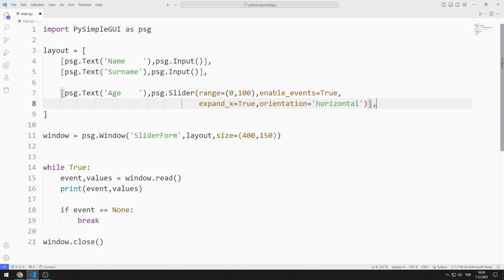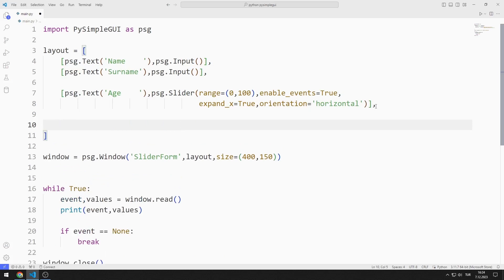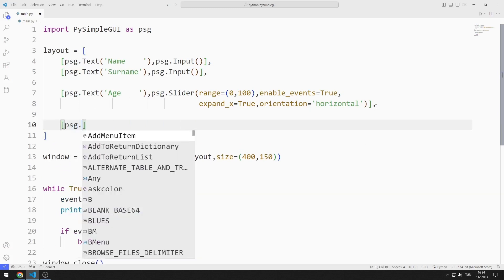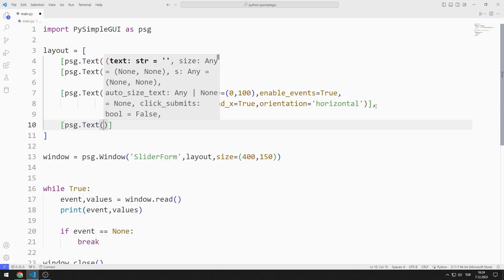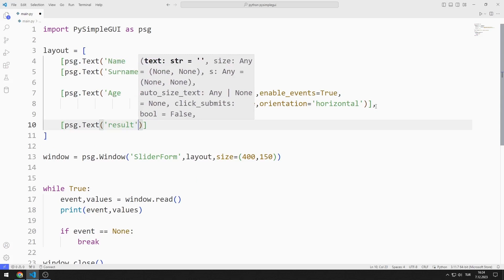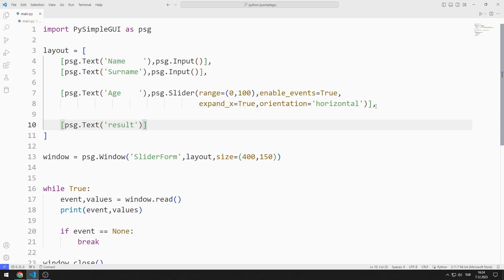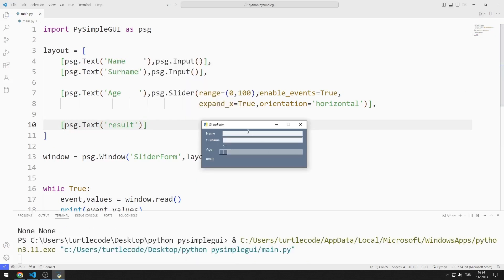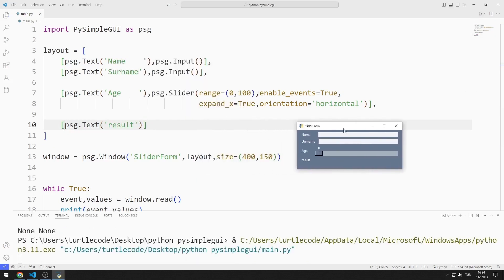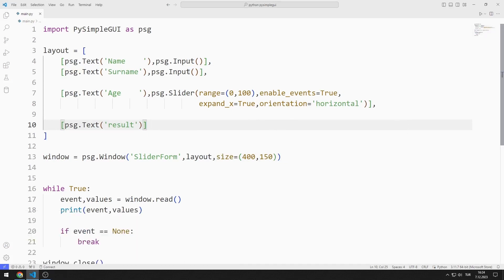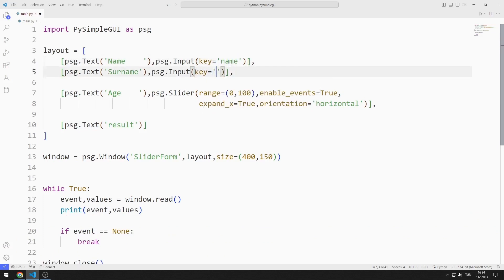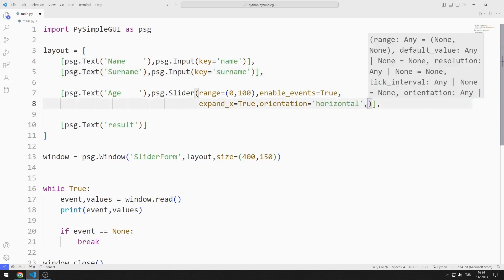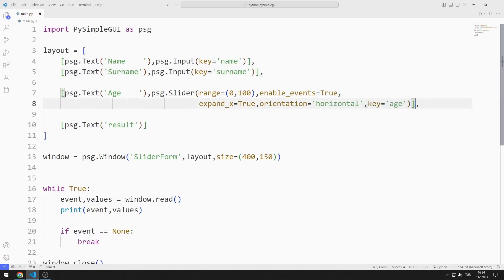Now I create a text object to display the name, surname and age values. I need to access input, slider and text objects. I will define keys to access objects. I can access objects with the keys I define.